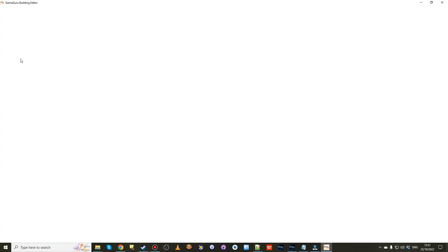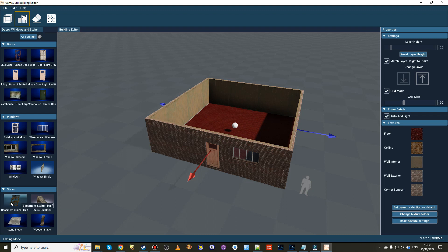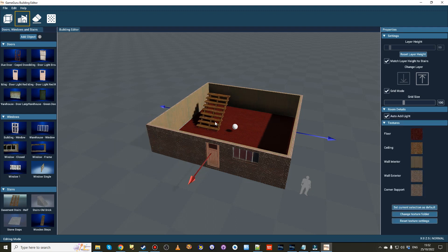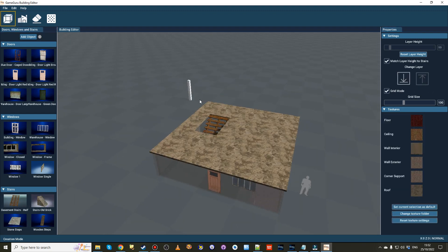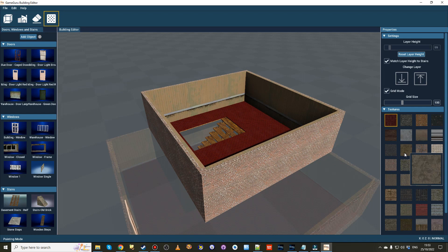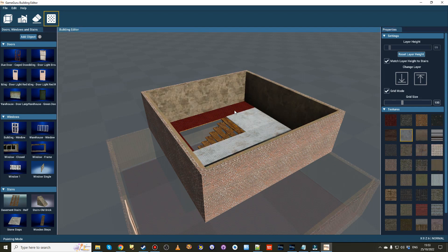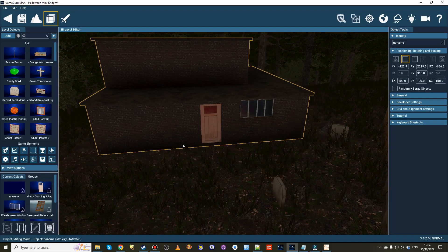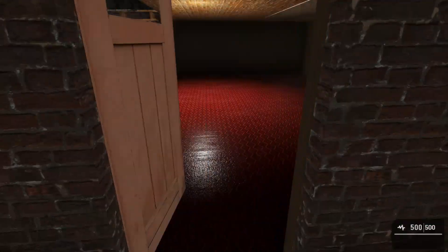One of the big releases of the last month has been the all-new Building Editor. This great feature is capable of creating large multi-story buildings, complete with doors, windows and stairs, plus the ability to use your own custom textures.